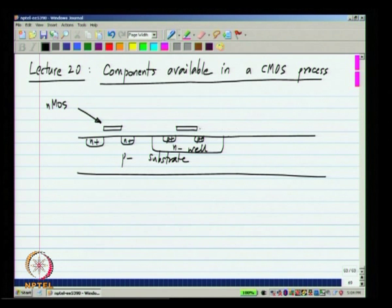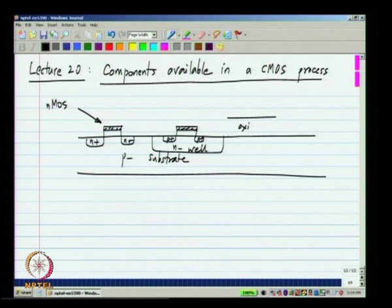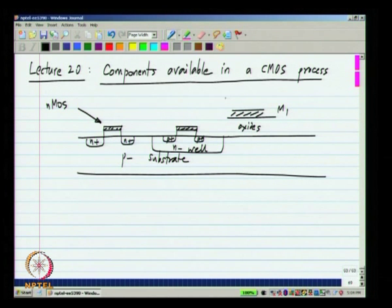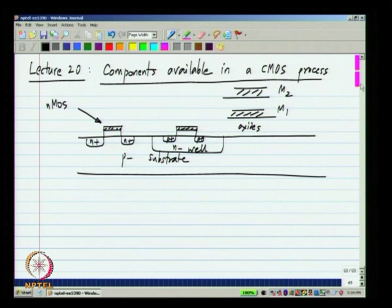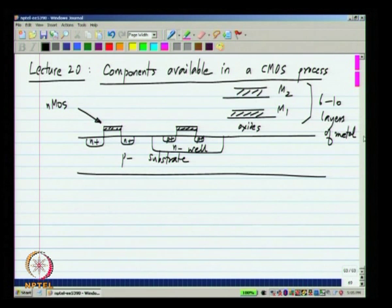Between the gate and the substrate there is an oxide layer, and you also need to connect many components. So we have a number of layers of insulating material called oxides, and then there will be a metal layer — let's call it metal one — then another layer of oxide and metal two, and so on. In modern processes, there could be at least six or even more layers of metal — six to ten layers — and the process data sheet gives the thicknesses of these metals and their resistivities.